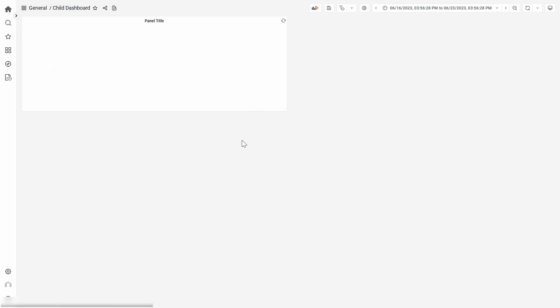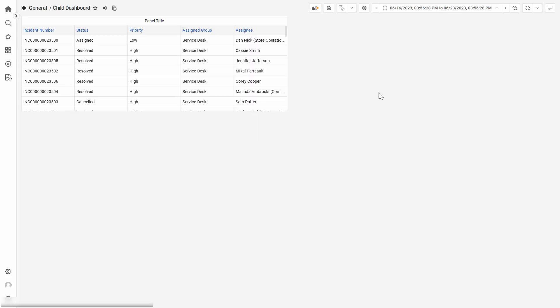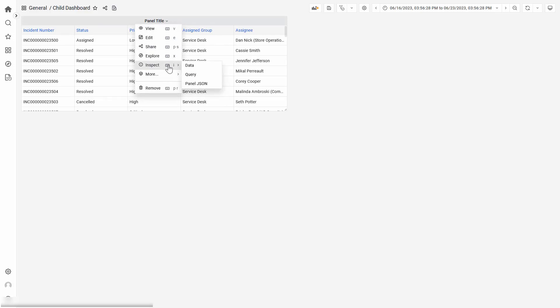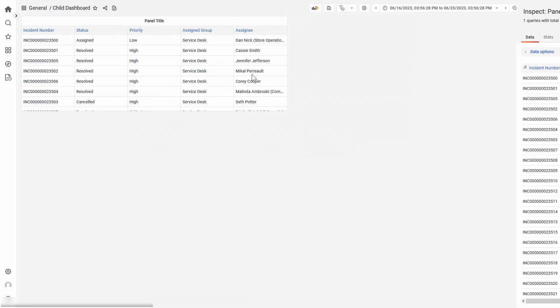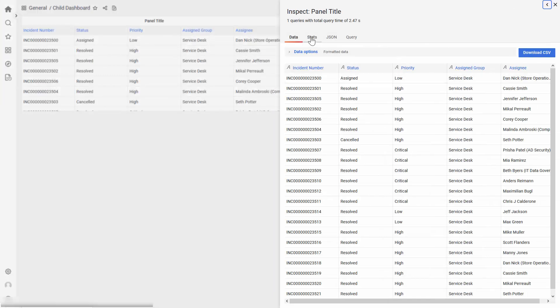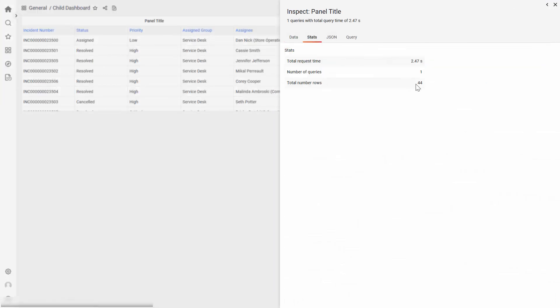This will bring us to the Child Dashboard, and you can also see that we'll have the same amount of data, the same 44 incidents that we have on the main dashboard.